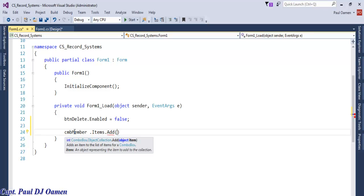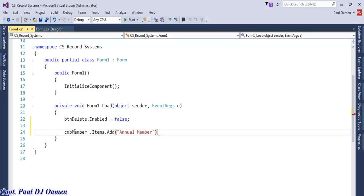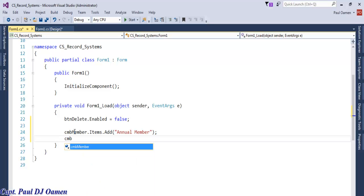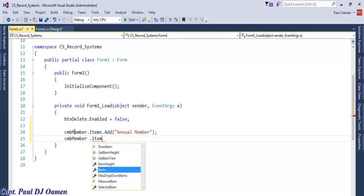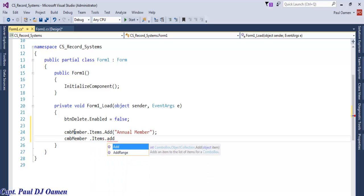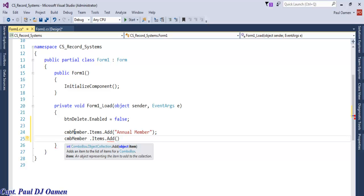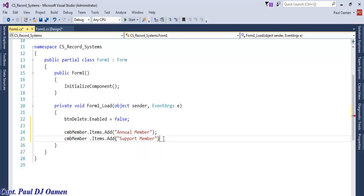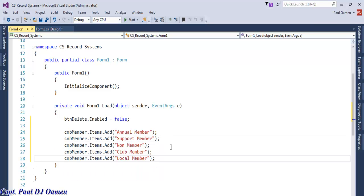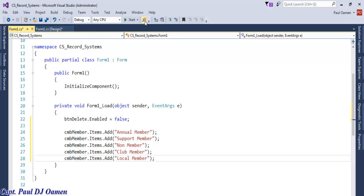Now let's populate the combo box. I'm going to say comboBox.Items.Add - that's the method to add items onto the combo box. What I want to add is 'Annual Members', then comboBox.Items.Add for 'Supporting Member'. Those are the data that will populate the combo box. If I run it now, there's the combo box working.